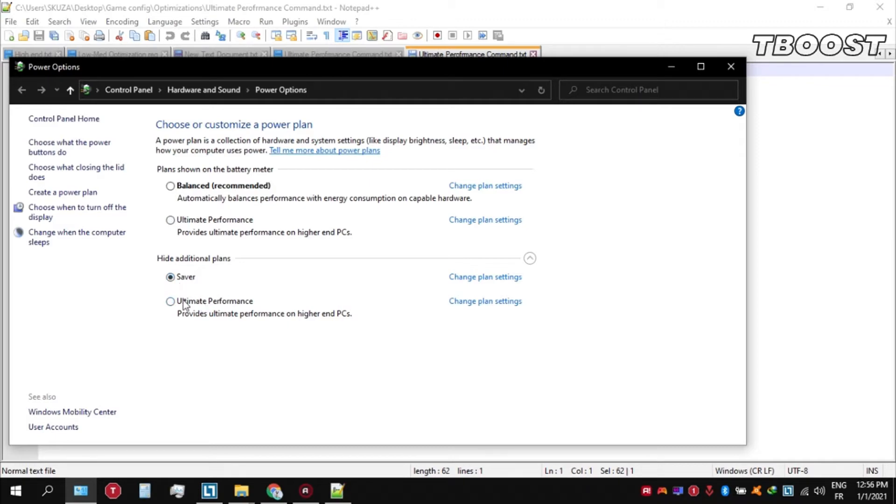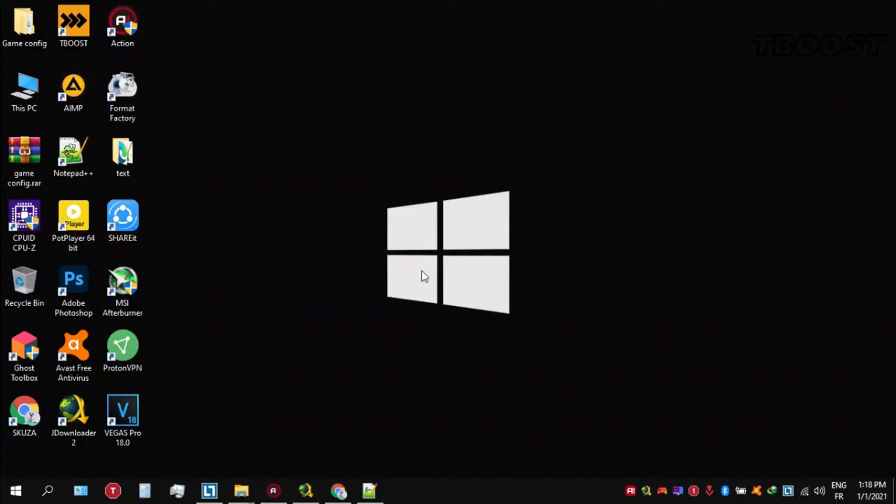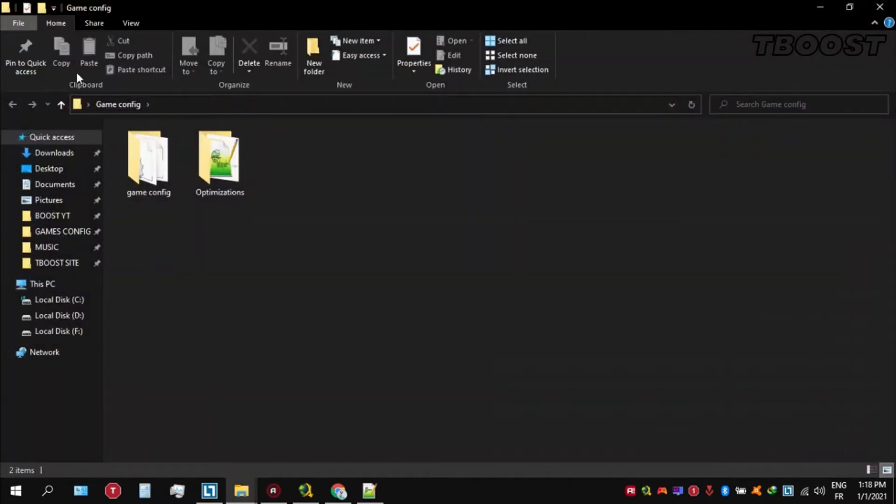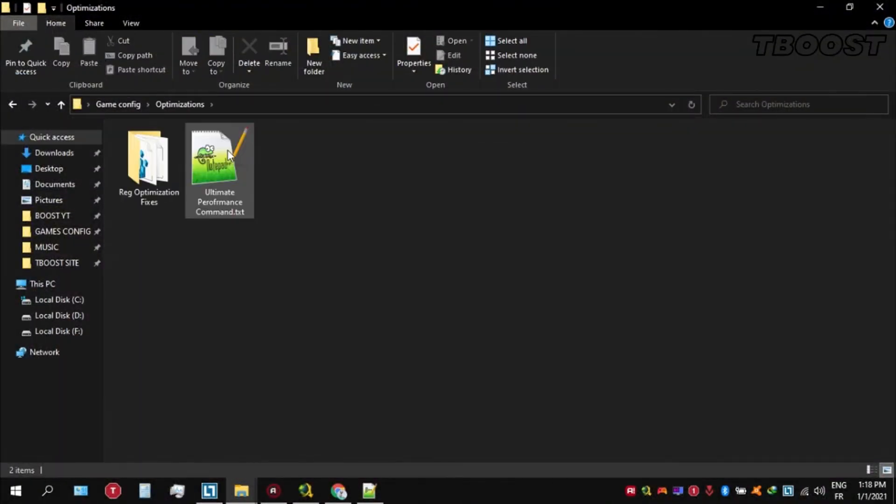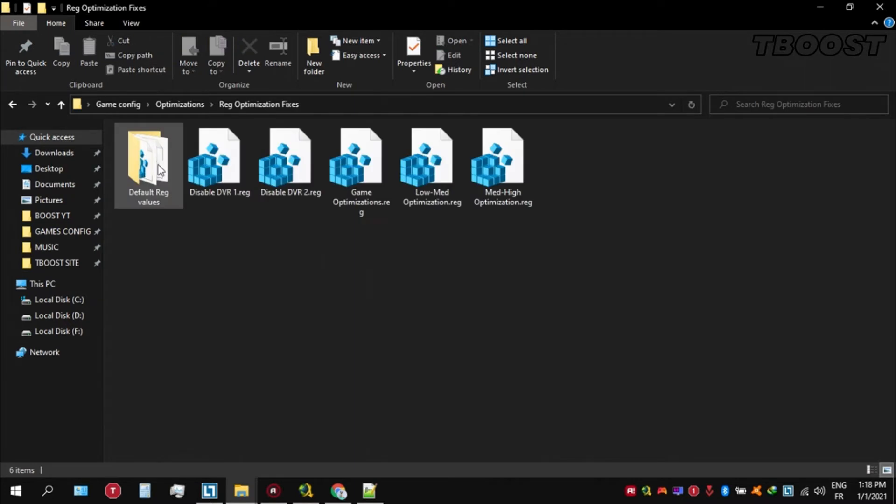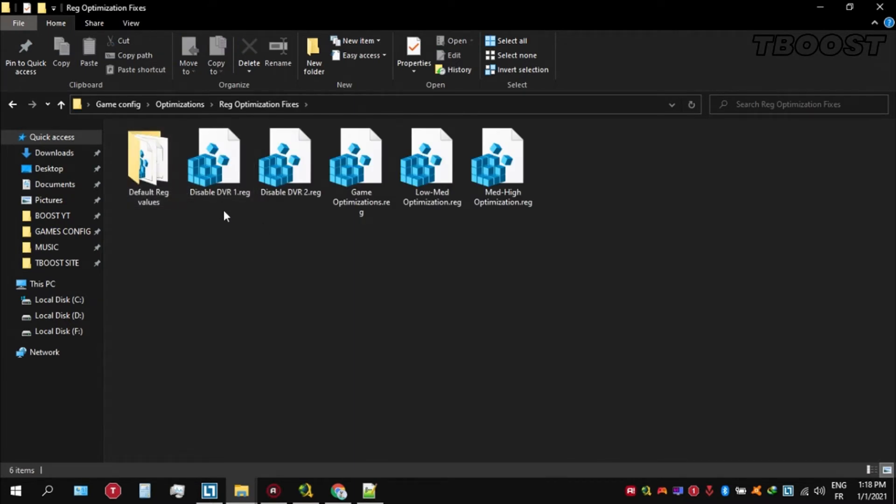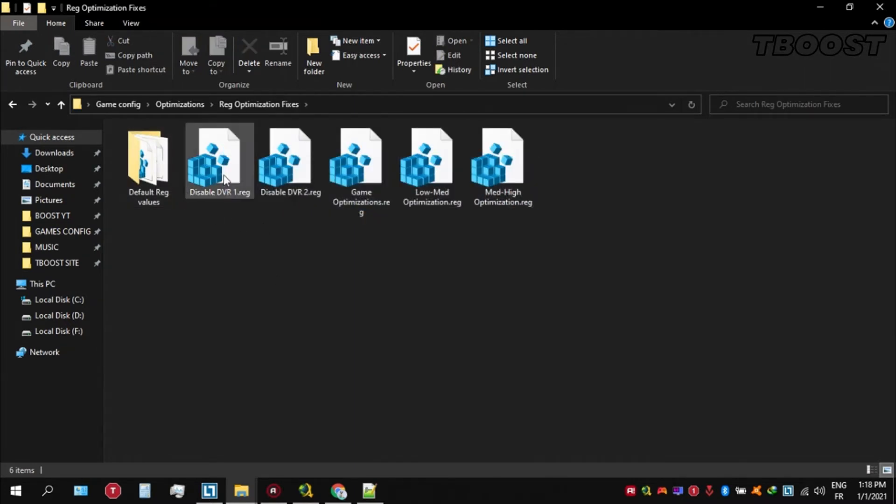Next we will be doing some optimization that are going to be a lot easier to apply. Open the optimizations folder, then now we are going to be looking for the reg optimization fixes folder. You will find a bunch of registry files and we are going to be applying them one by one.